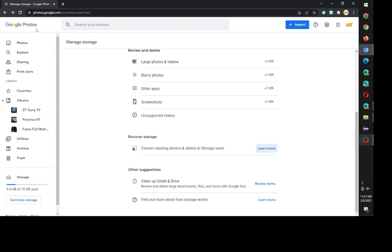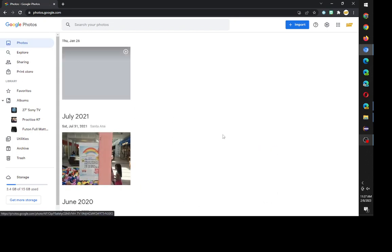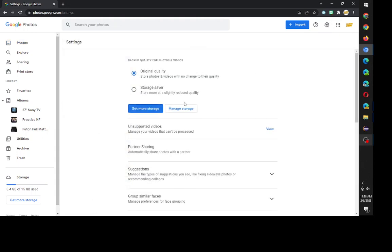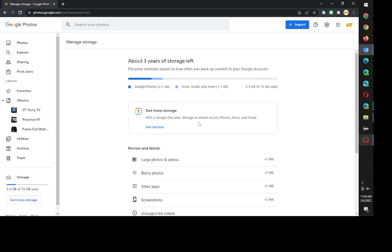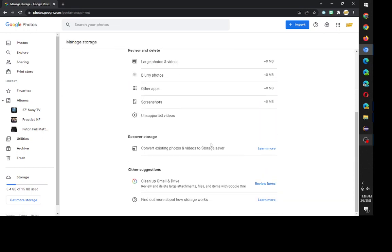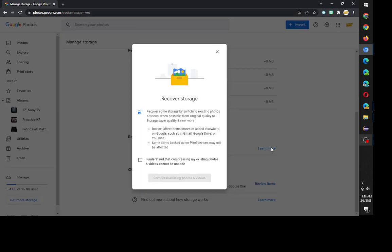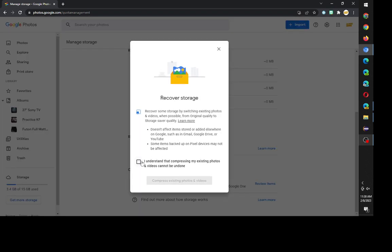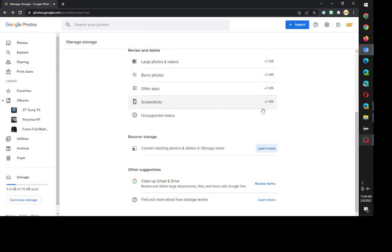Before you do all this, just make sure that if you want your original quality photos backed up somewhere, download them first. From Google Photos, click on the gear icon that says settings up on the top right, scroll to manage storage, and then scroll down and click learn more for recover storage. Click this and compress photos, but do it only if you have everything ready.